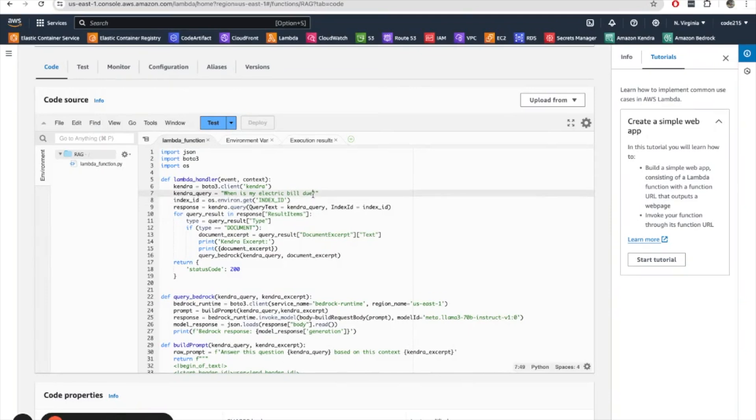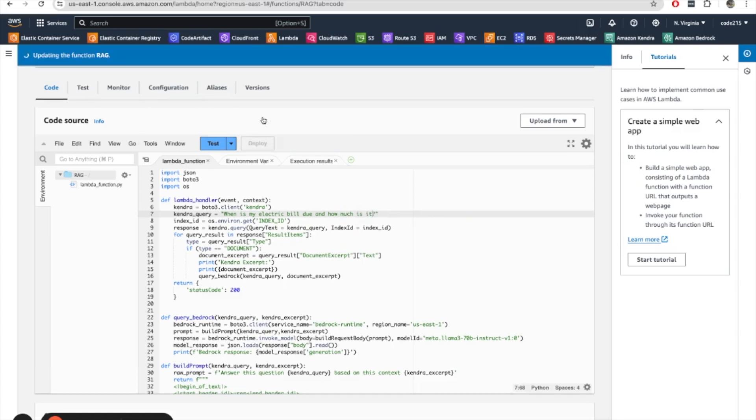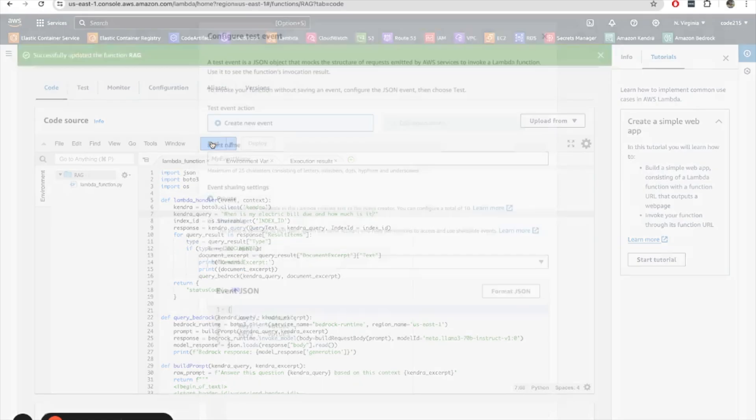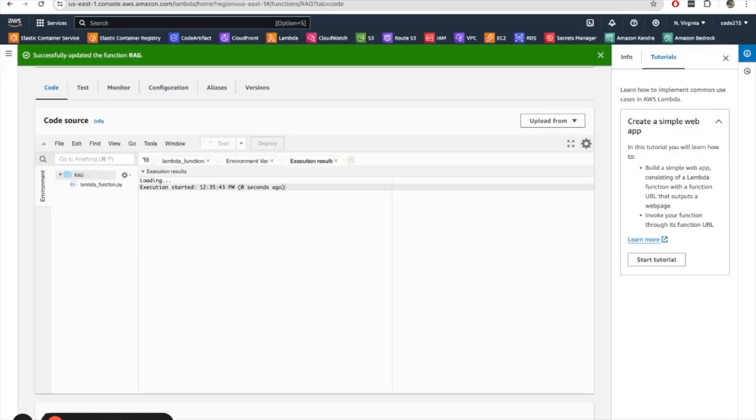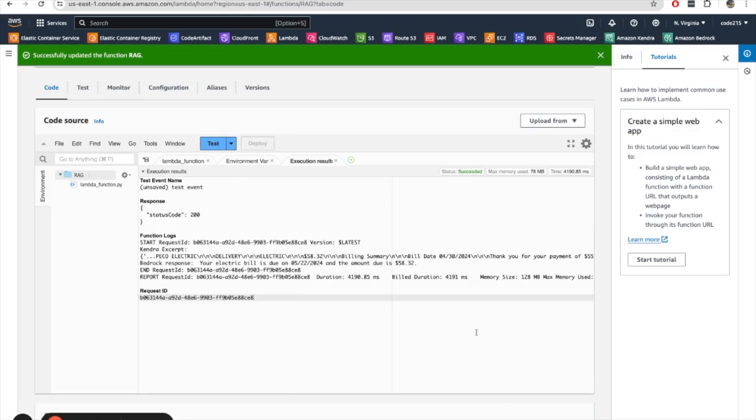So I want to generate a different response. In addition to knowing when my bill is due, I want to know how much I owe. So I'll just add that here and how much is it? And I'll deploy that. Run the function again. And looking at the Bedrock response, you see that it has the due date as well as the amount that I owe.